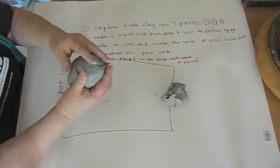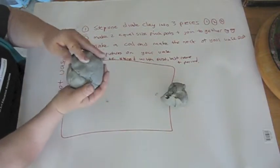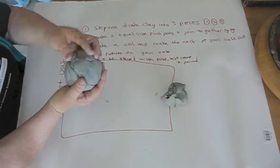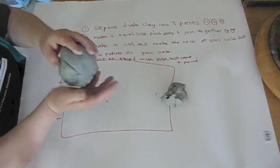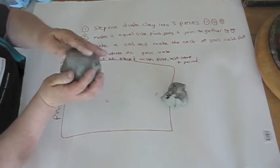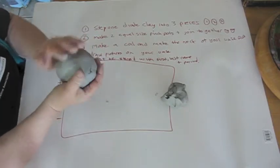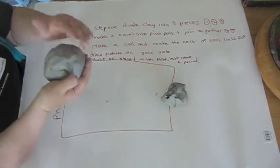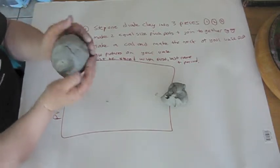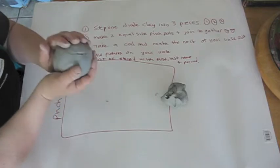Join it together, get rid of that line, so when it dries it just separates if it's not joined. And shape it again with your hands, so it's whatever shape you want your vase to be.